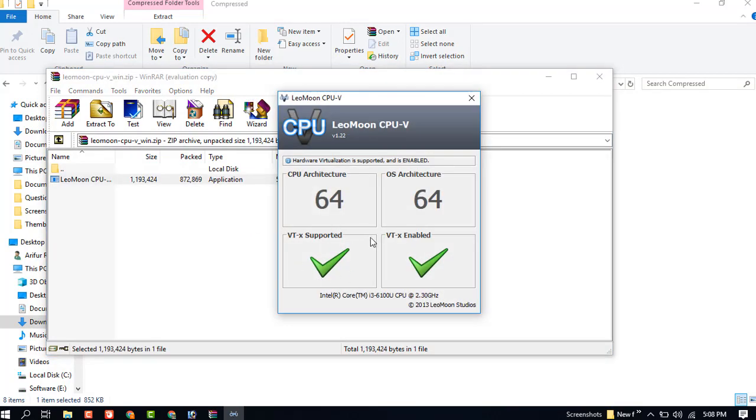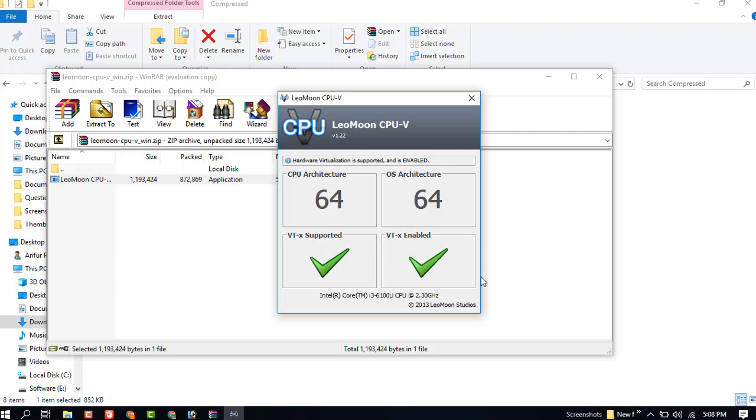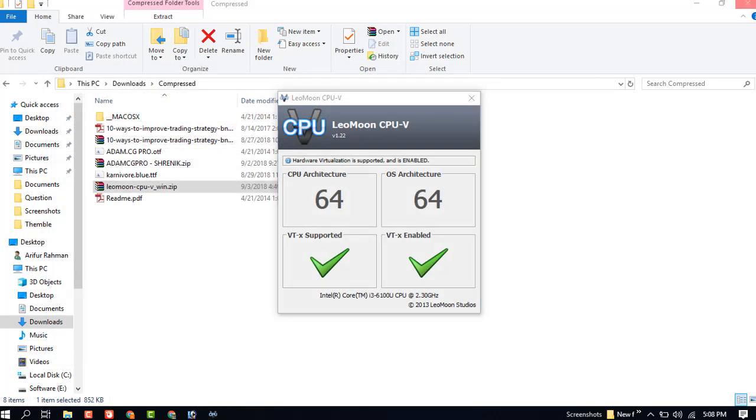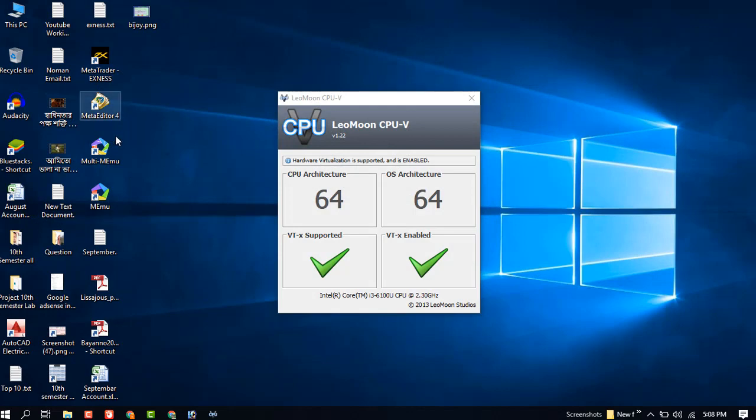Our boot system is enabled and VTX support and VTX are now enabled. You can see the boot system is enabled. So let's go back to BlueStacks.